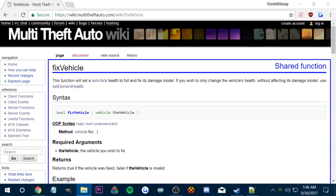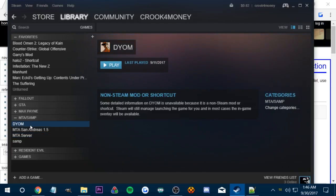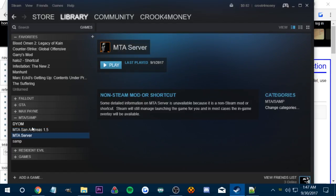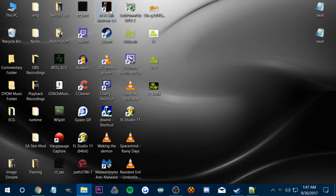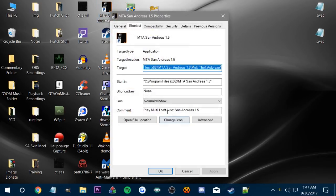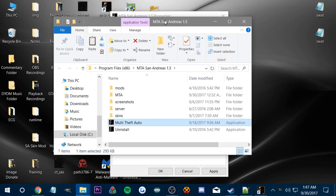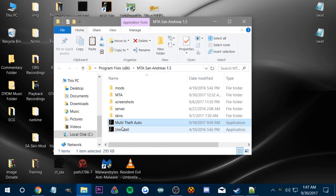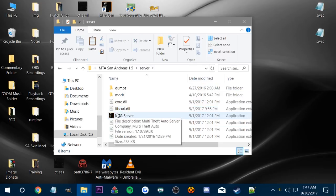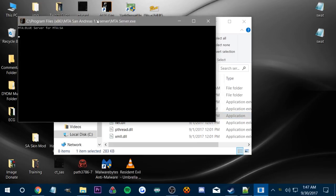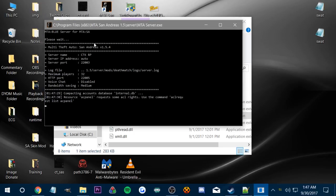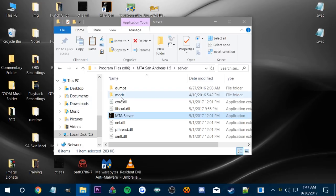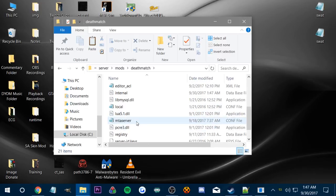I should probably show you guys how this works, since this is the first episode. I have MTA and the MTA server as shortcuts, but I always end up having to use the folder anyway. I usually just go to properties, then open file location, then that'll take me to where you can see your multi-theft auto. Then you go to server, and that's where you find your server which you're going to be using.